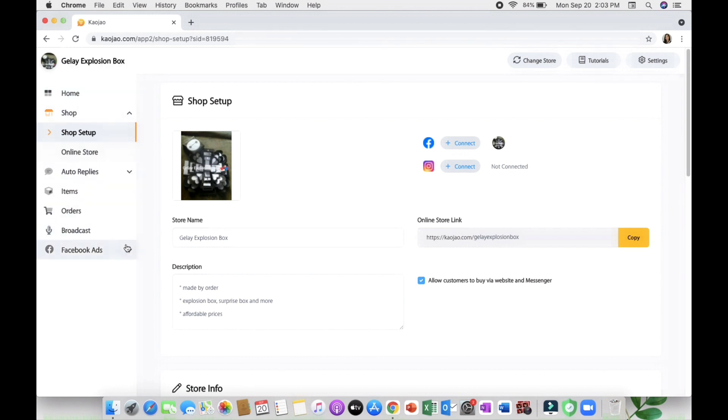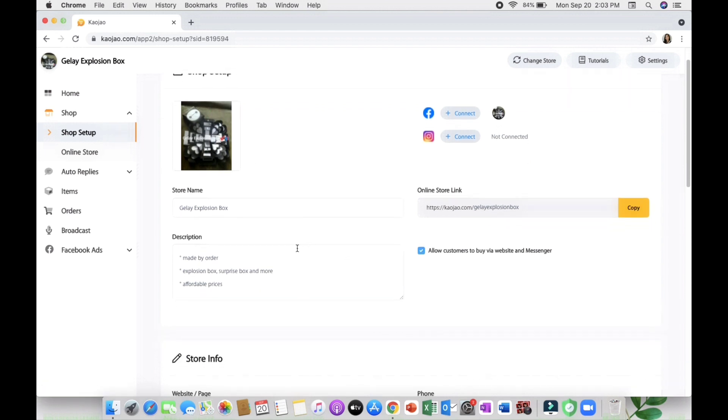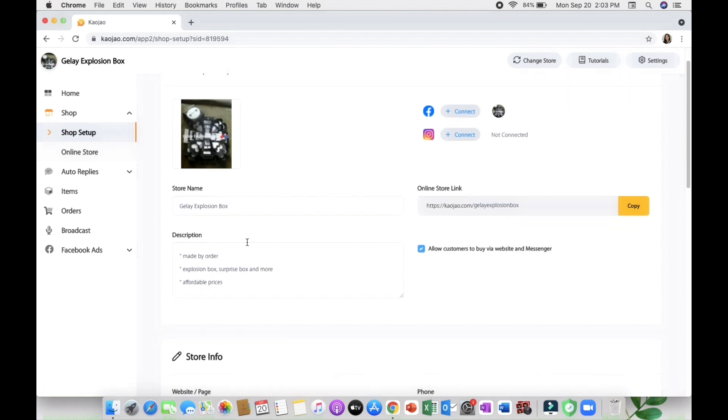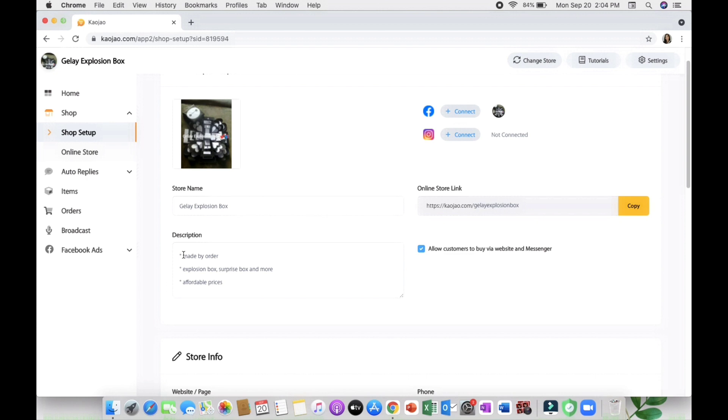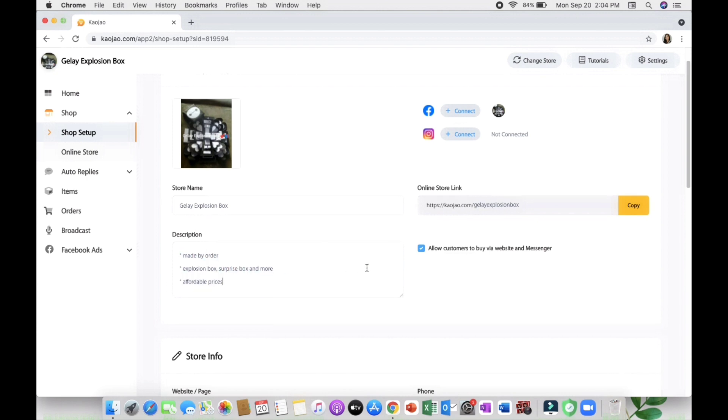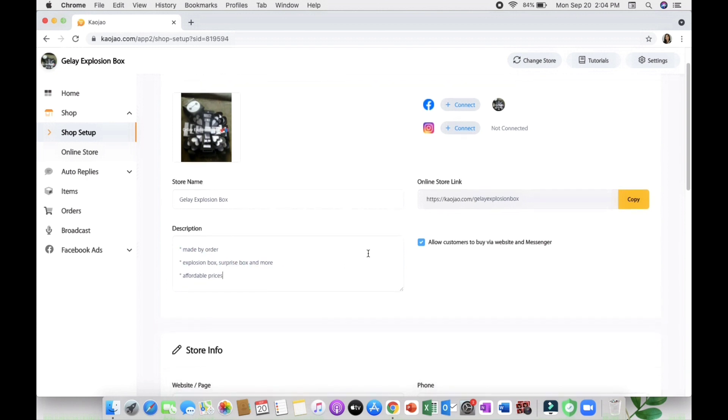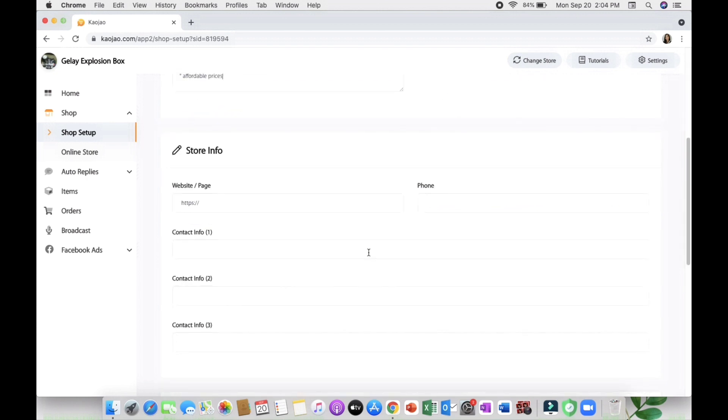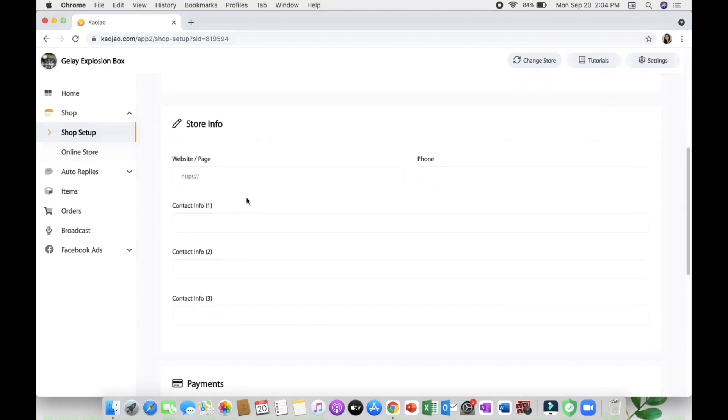From there you will see a lot of Cowjaw features you can use for your business. First is the shop setup where you can set up your store name - for me it's Jelly Explosion Box - the online store link, and the description. I just copied the description from my Facebook page and pasted it here.